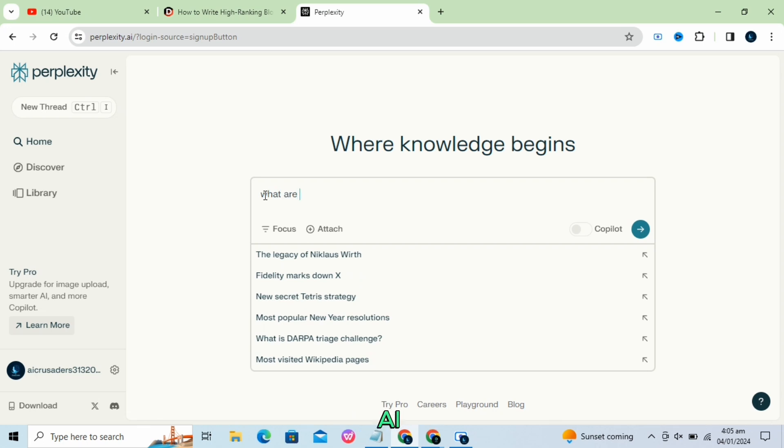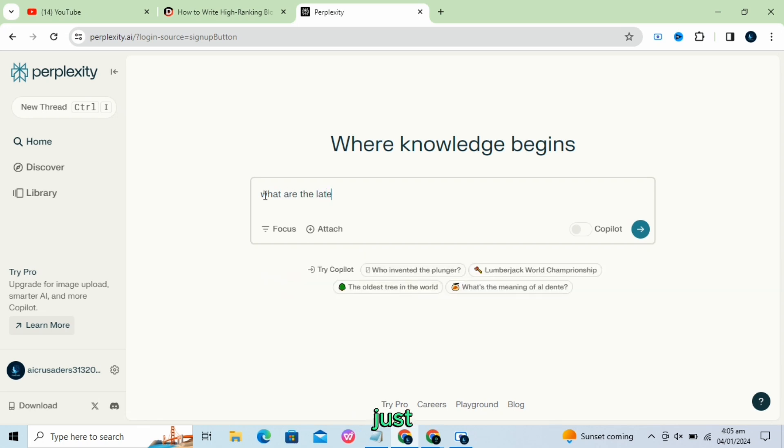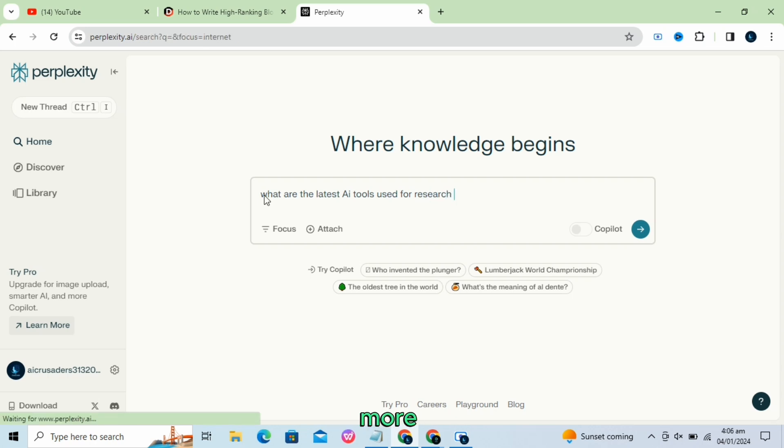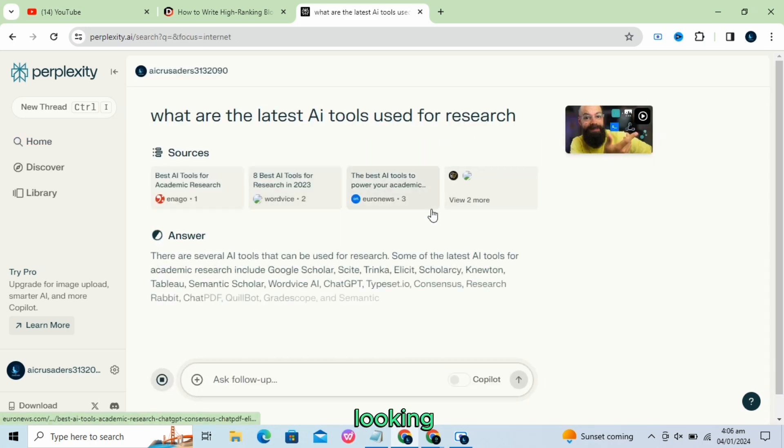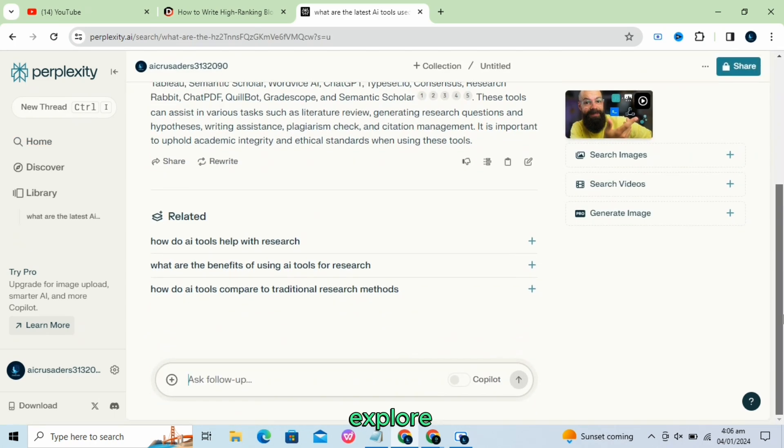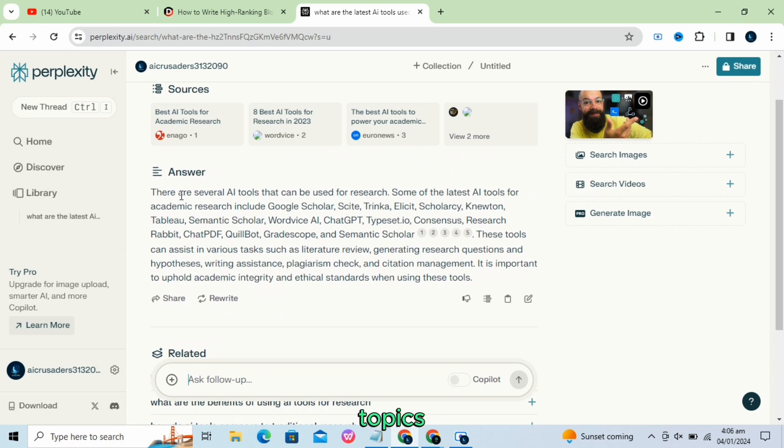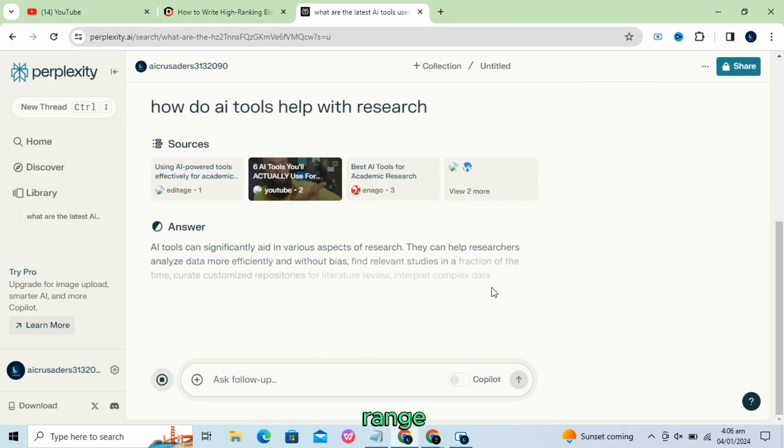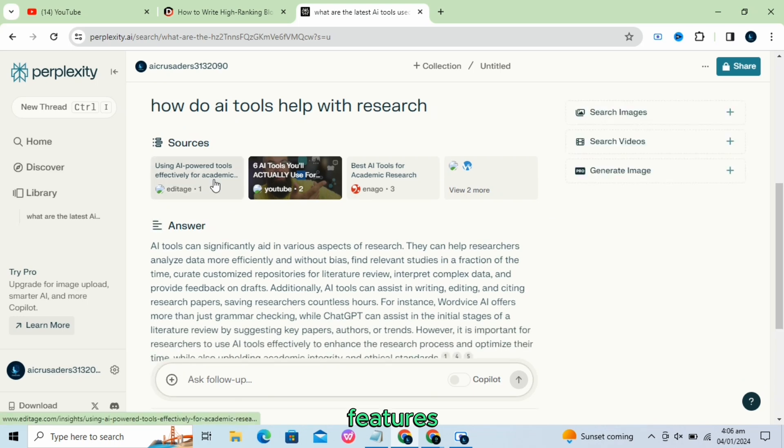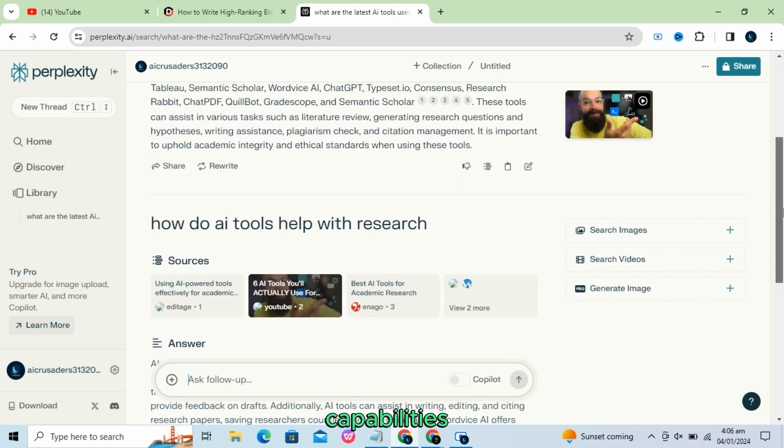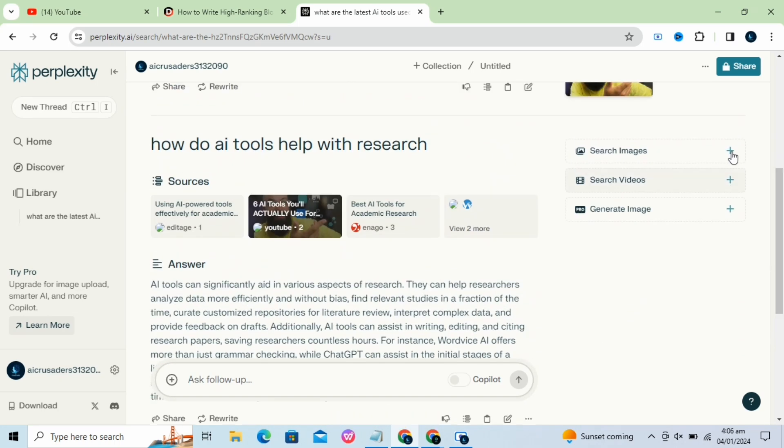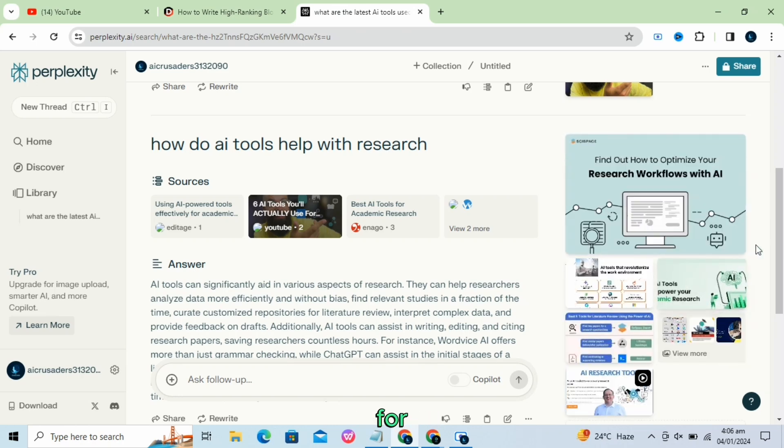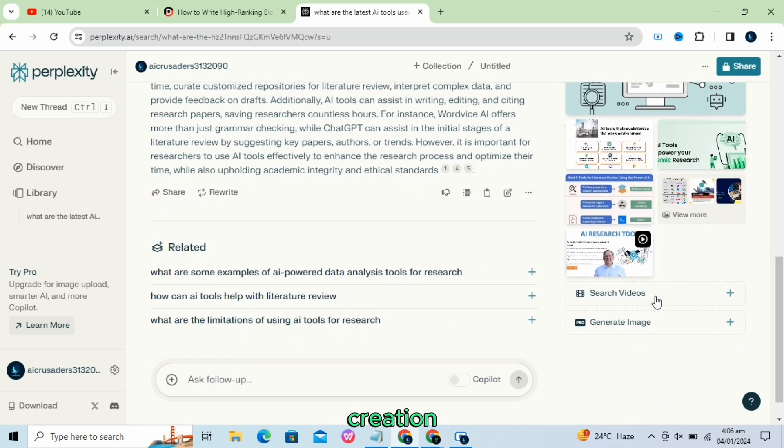Perplexity AI is not just about answering questions, it's about empowering users to do more, whether they're looking to summarize content, explore new topics, or even get a little creative. The platform offers a range of features, including text-to-video and text-to-speech capabilities, making it an all-in-one platform for content creation.